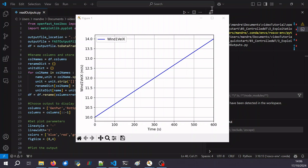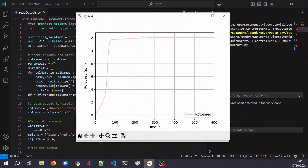We can look at the generator speed and rotor speed. Last time, with nothing to slow the rotor down, it went to about 20 rotations per minute — way too much compared to the turbine's design. Now we can see that once it reaches a certain level, the rotor speed is fixed at 12 rotations per minute, because we now have the generator to slow it down and compensate for the aerodynamic forces.